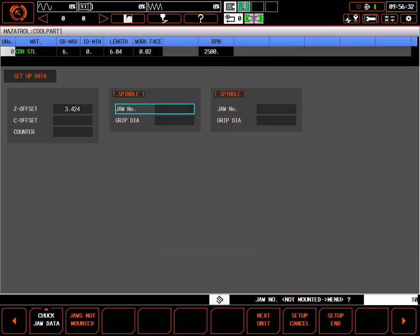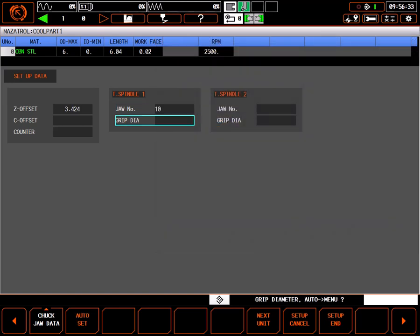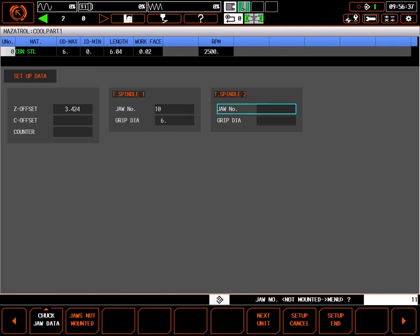For this part, I'll use jaws number 10 for head 1 with a grip diameter of 6 inches, and jaws number 11 for head 2 with a grip diameter of 4 inches.